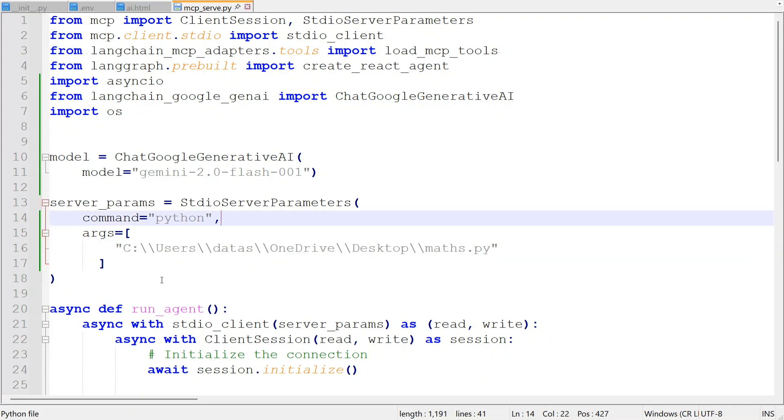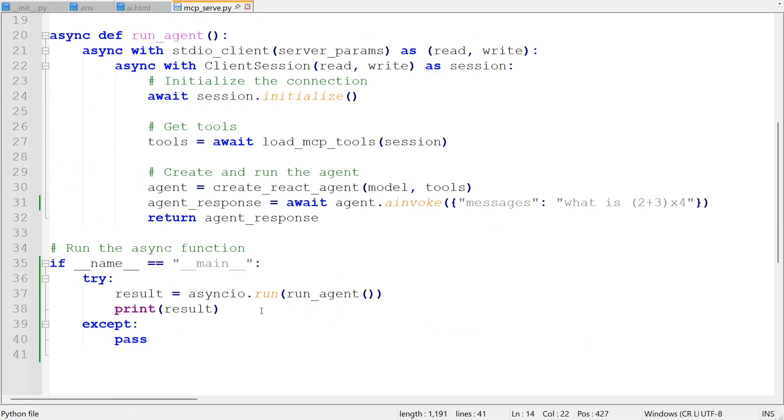Yes, I have provided my full path. Rest of the code remains the same. And I have changed the prompt here. What is 2 plus 3 into 4?